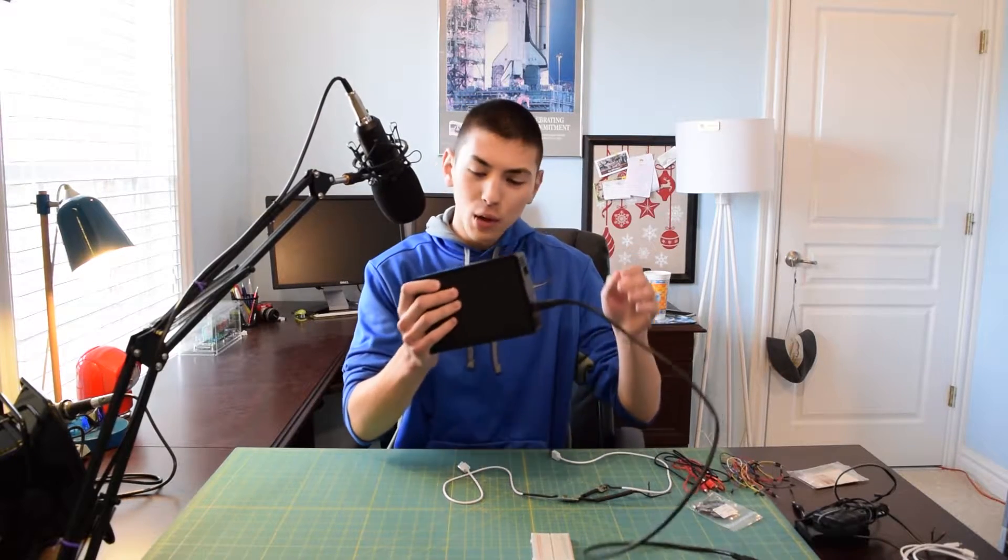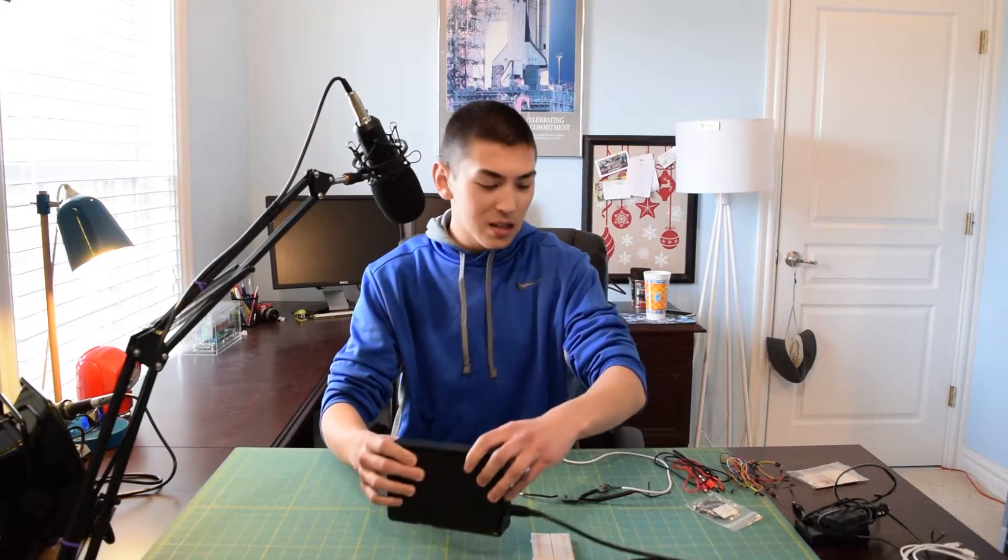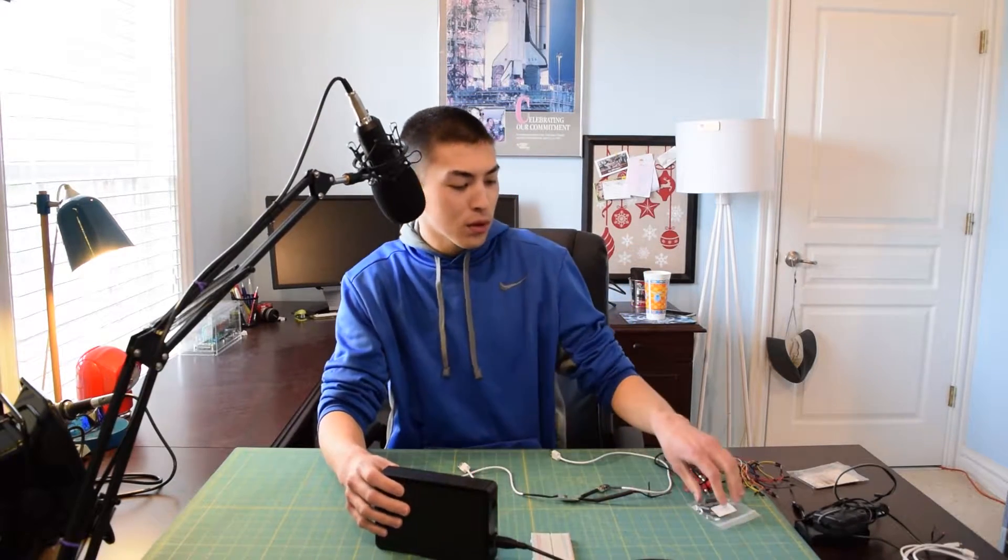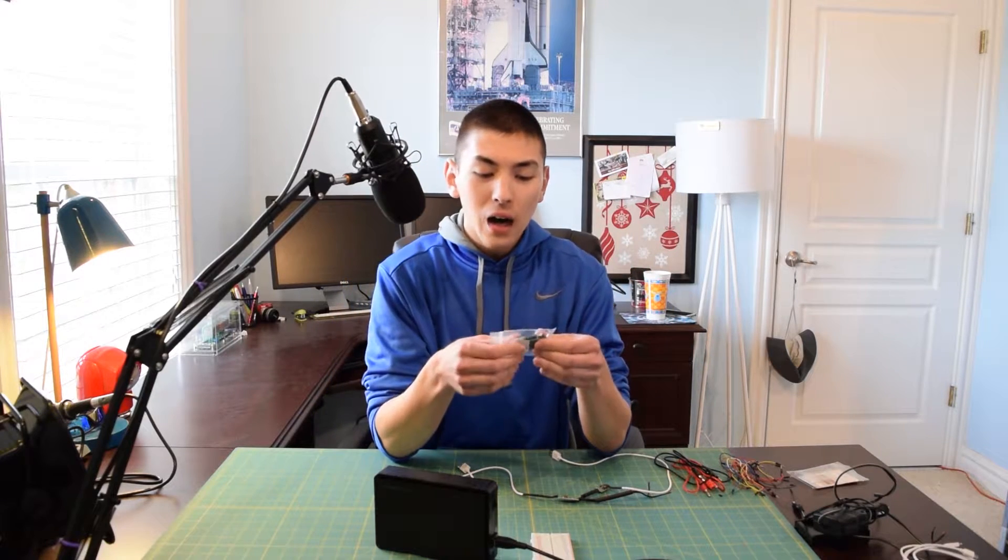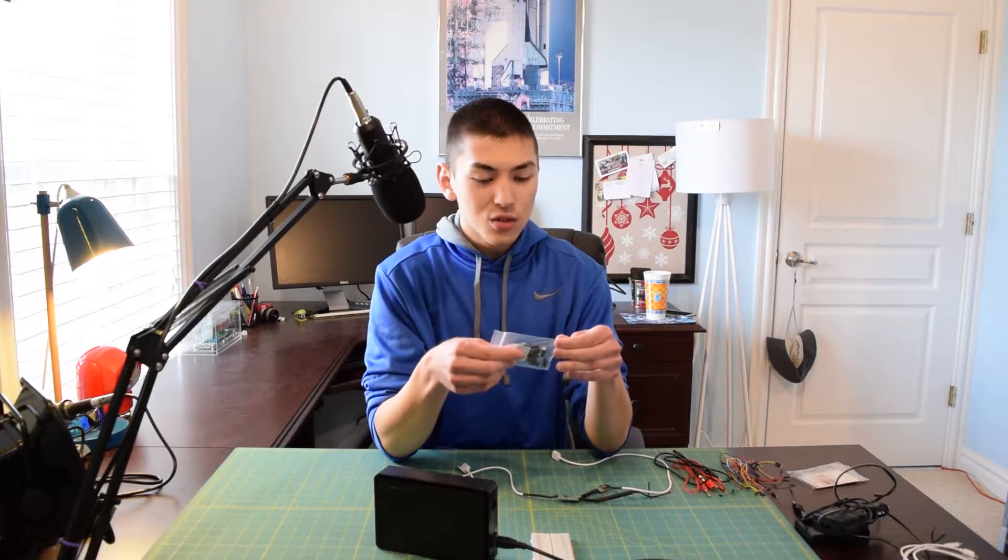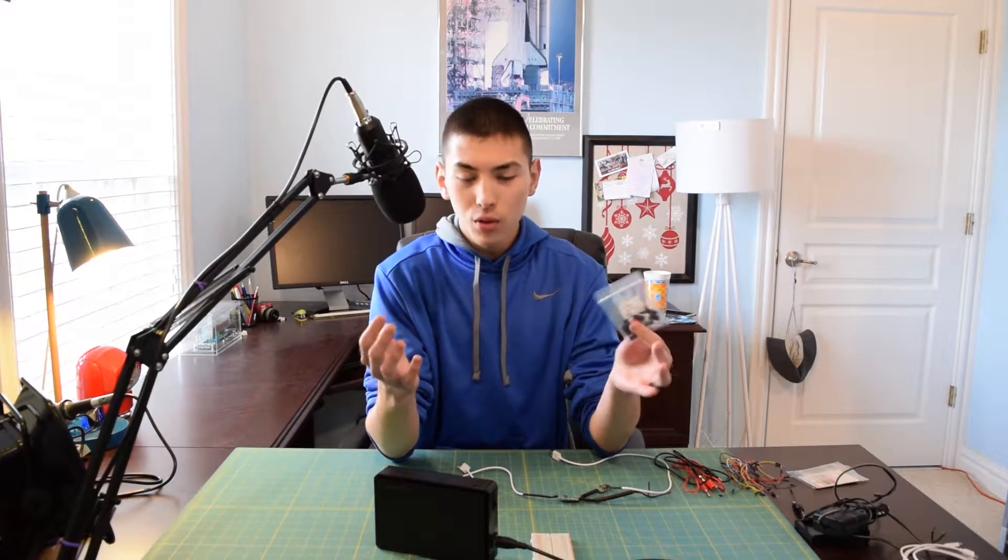So what we're going to be doing today is seeing if we can put these capacitors in parallel and get this drive to spin up and actually work through solely USB.